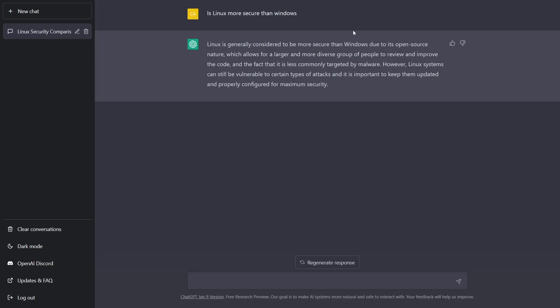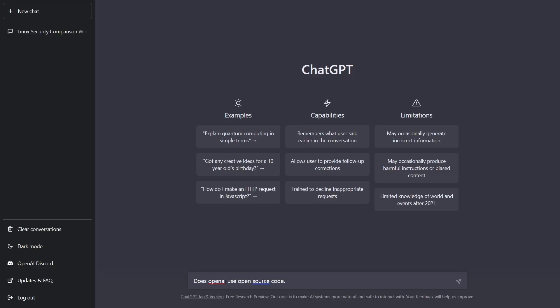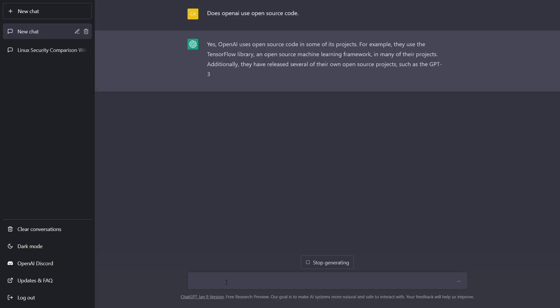Which means if somebody down the road asks this question, it already has this answer pre-programmed in it. Now the next thing I want to do is let's go ahead and ask it a doozy here. Let's come down to the bottom and ask it: does OpenAI use open source code? Let's see what it says.